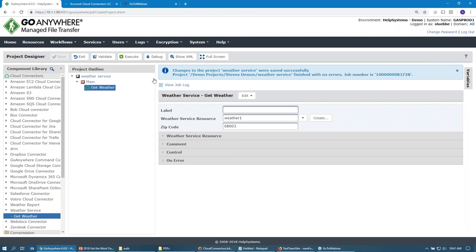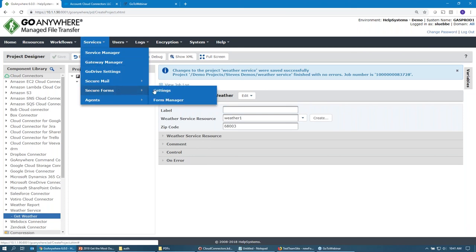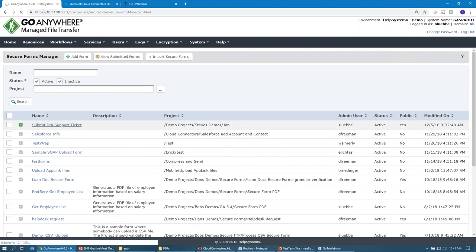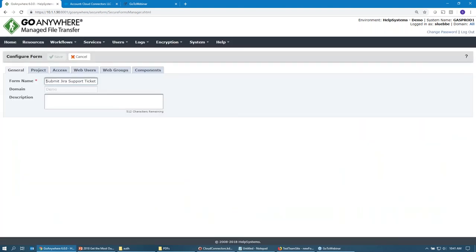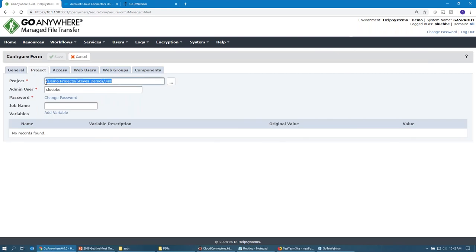The last example is a little bit more elaborate — kind of an actual use case of submitting a support ticket. I'm going to go under the services menu and show off secure forms. Under secure forms, I have this custom form. If you haven't built these before, they interface with projects — they kind of give a GUI front end where you can build custom fields that get passed into a project. On the project tab, this is the project we're going to call when the secure form is submitted: our Jira project, which is going to submit a ticket to Jira.